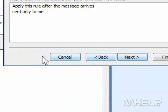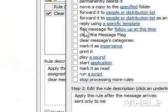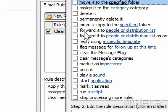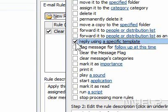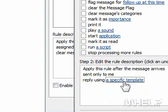Step 8: Under What do you want to do with this message, click Reply Using a Specific Template. Step 9: Under Edit the Rule Description, click the underlined value.